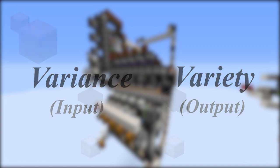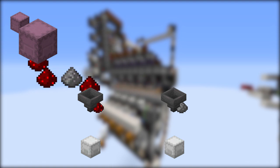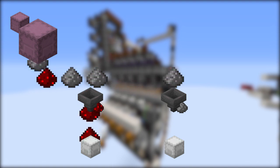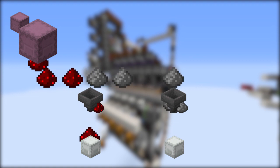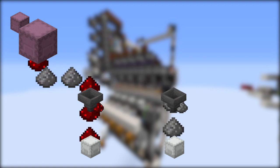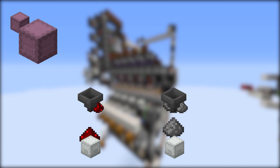Here's an example with standard hopper filters sorting two items — redstone and gunpowder — and those are the only two items we're going to be inputting. So our variance is two and our variety is two. Let's call this a low-variance, low-variety situation. This works as you'd expect: we sort our items in parallel without any real complications.